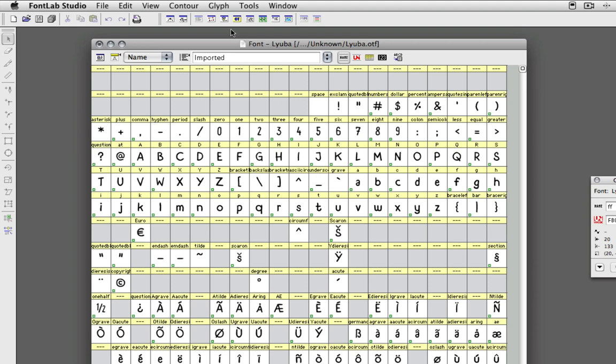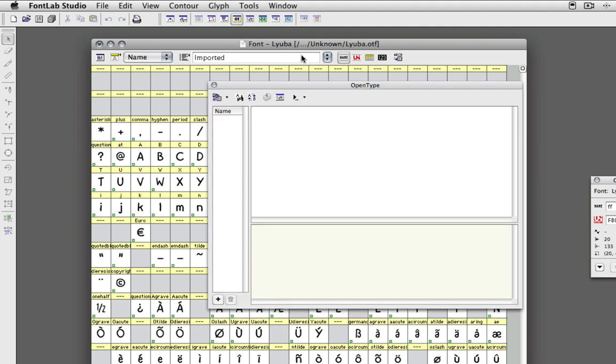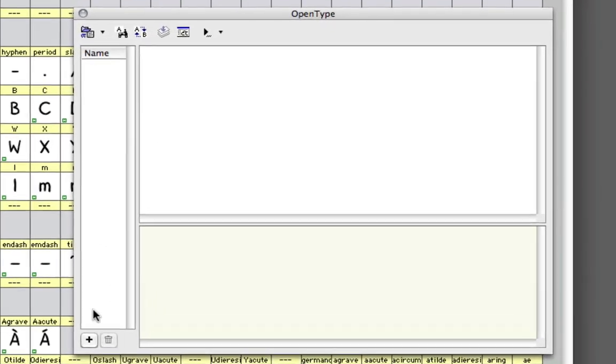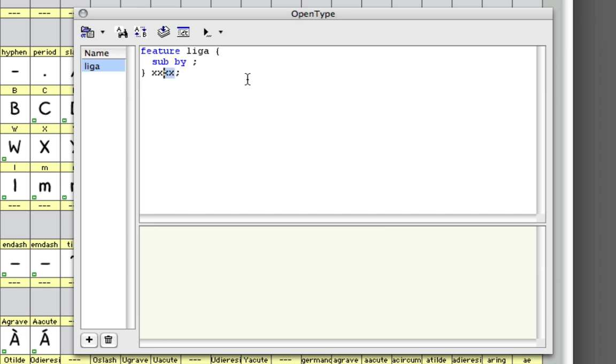All you got to do now is open up this OpenType panel and go down here and make a new feature called Liga, and you're going to write Liga down here as well.